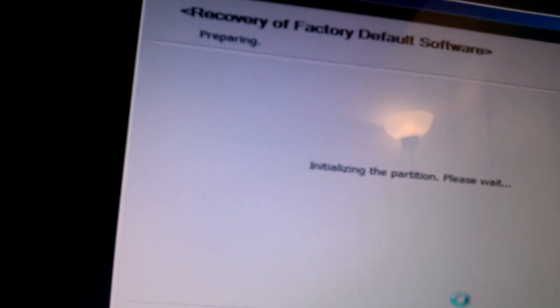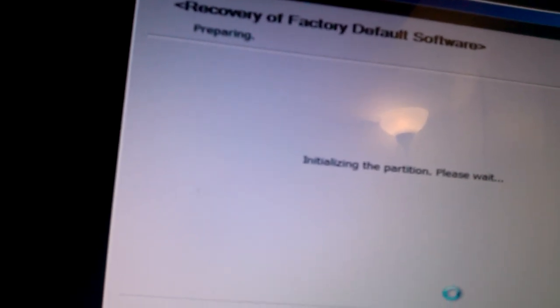That's all you need for now. It says recovery of factory default software is preparing. From here, it will just take you straight to recovery. You have no other thing to do from here. Thanks for viewing this short tutorial on how to restore a Toshiba Cosmo laptop back to the original factory settings.